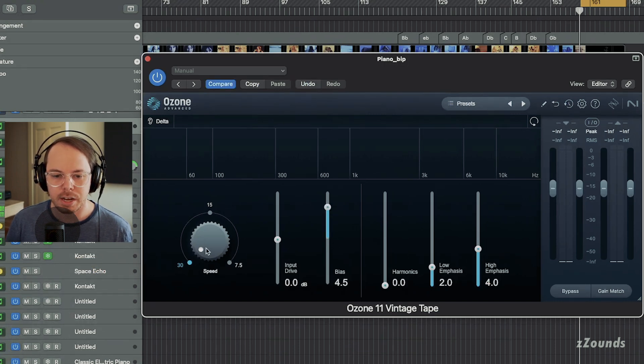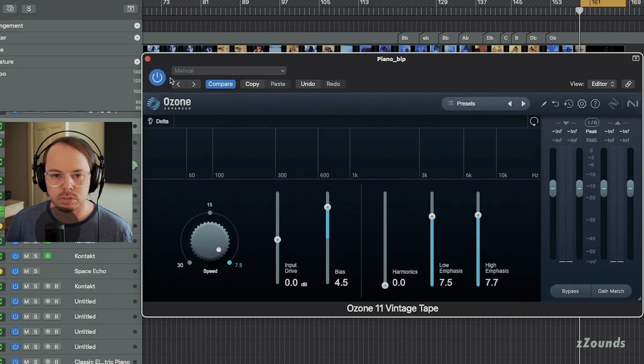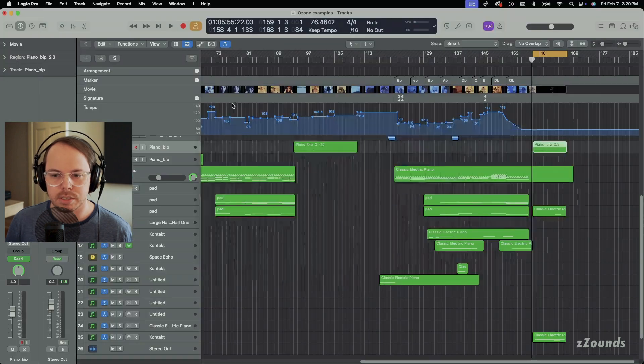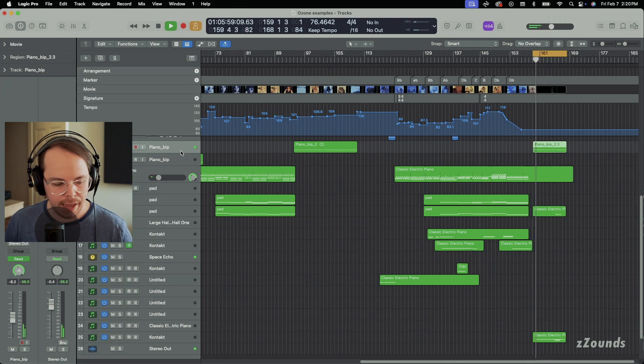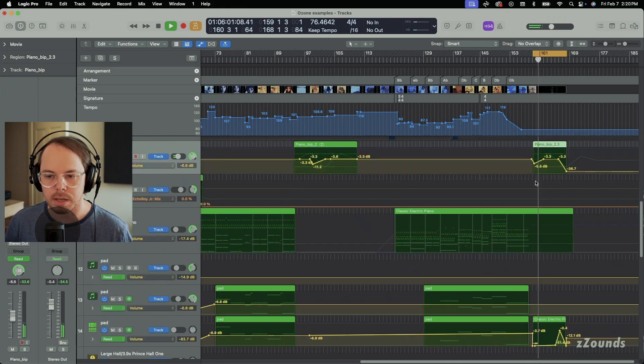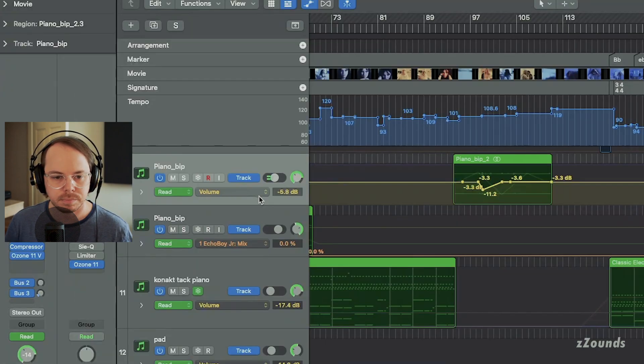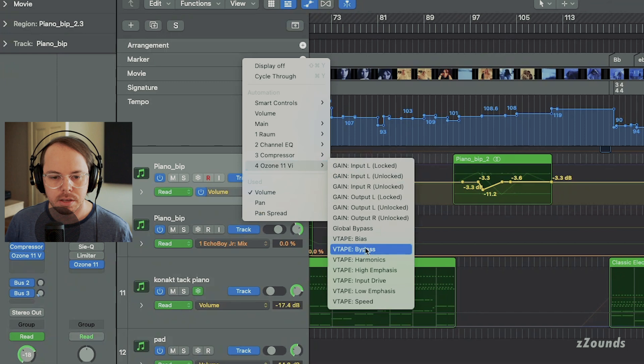We're just going to kind of create like an old saturated style tape distortion. What we're going to do is we're going to add some automation to it.